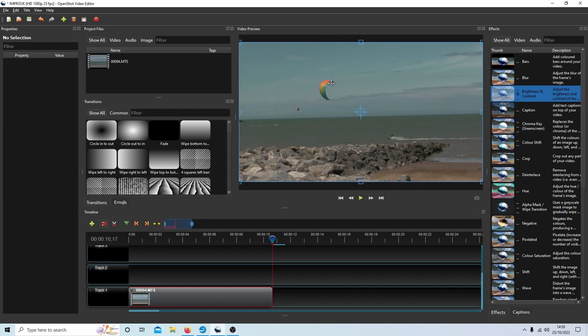But sometimes all you need to do is just improve a few things like the brightness and contrast.